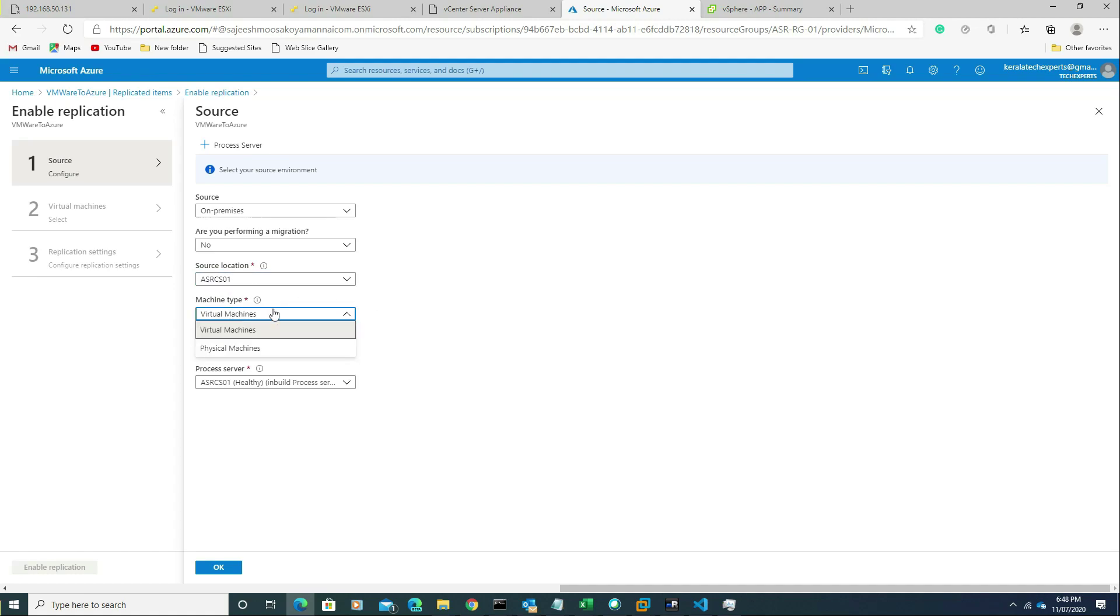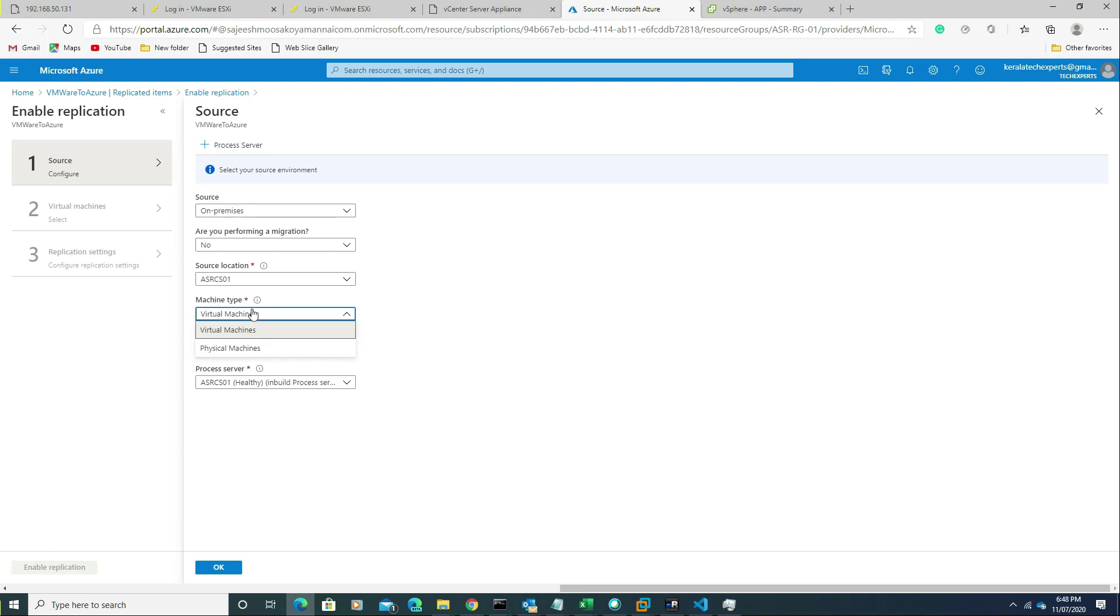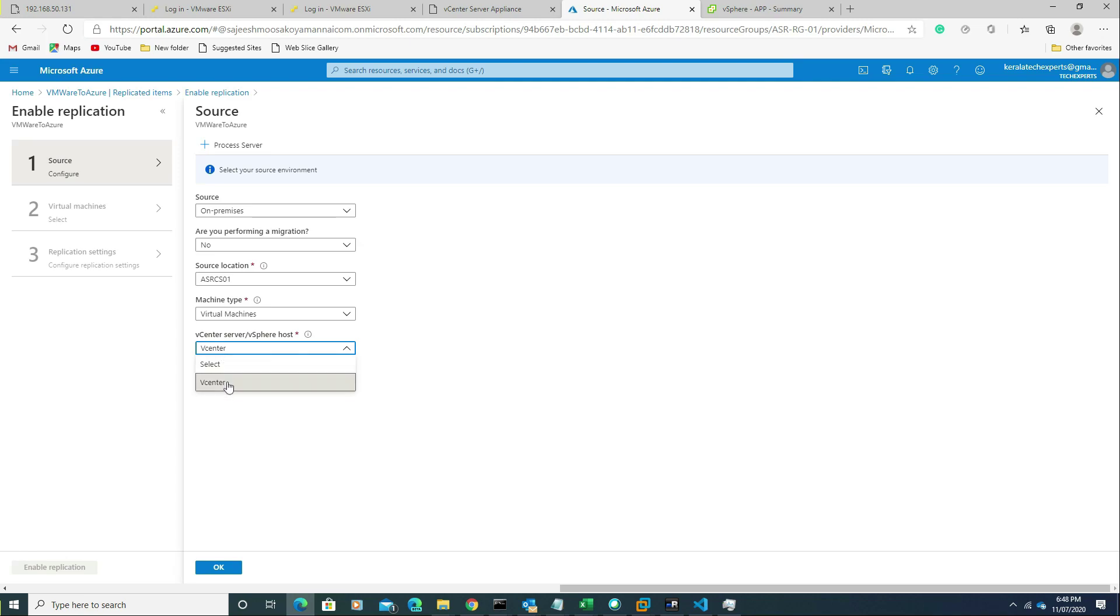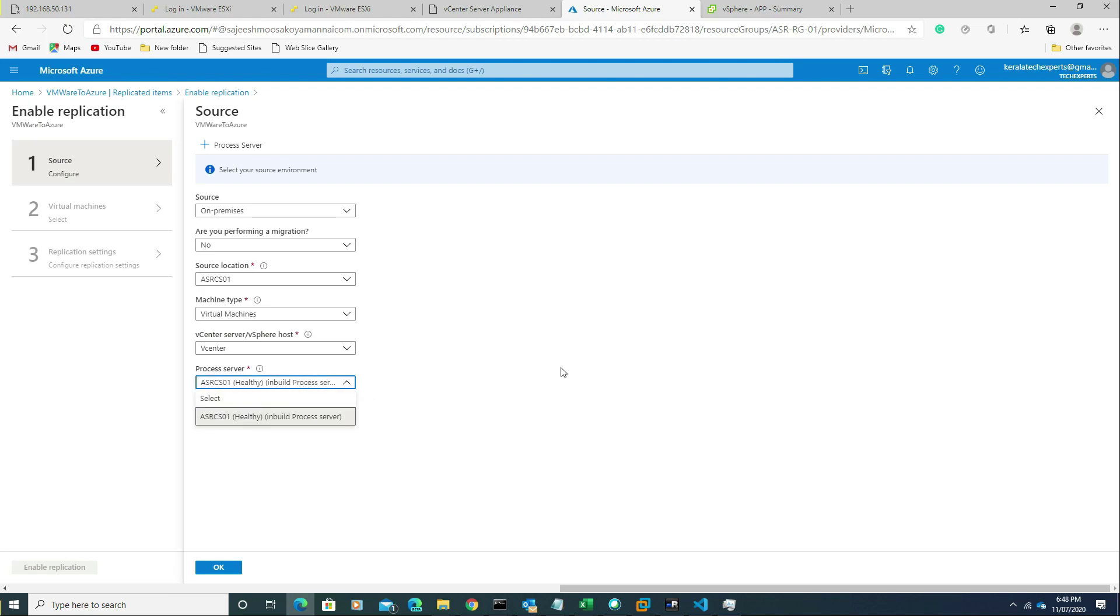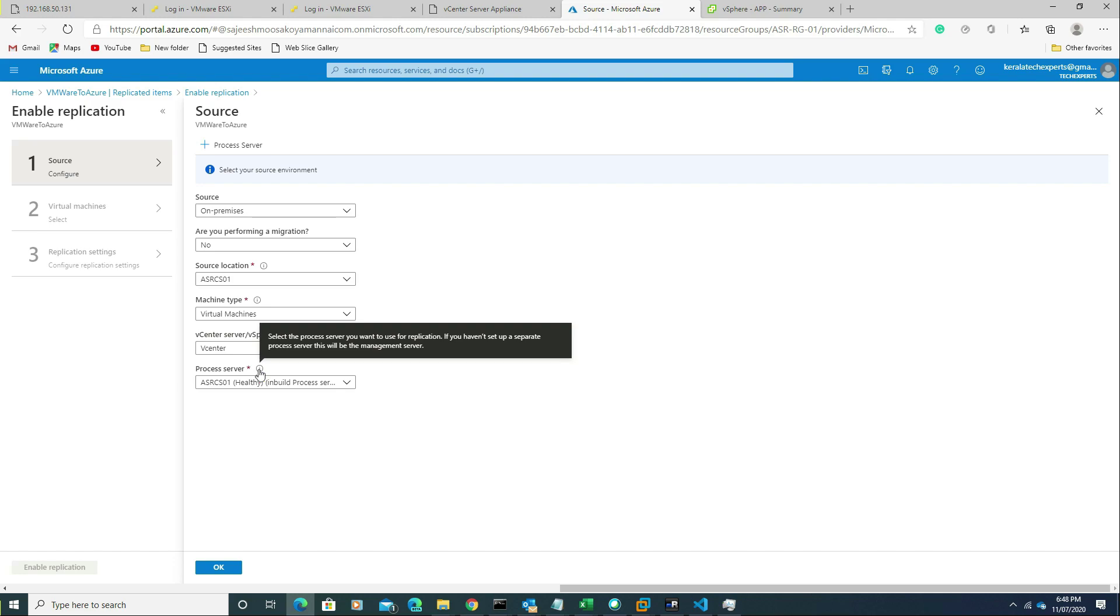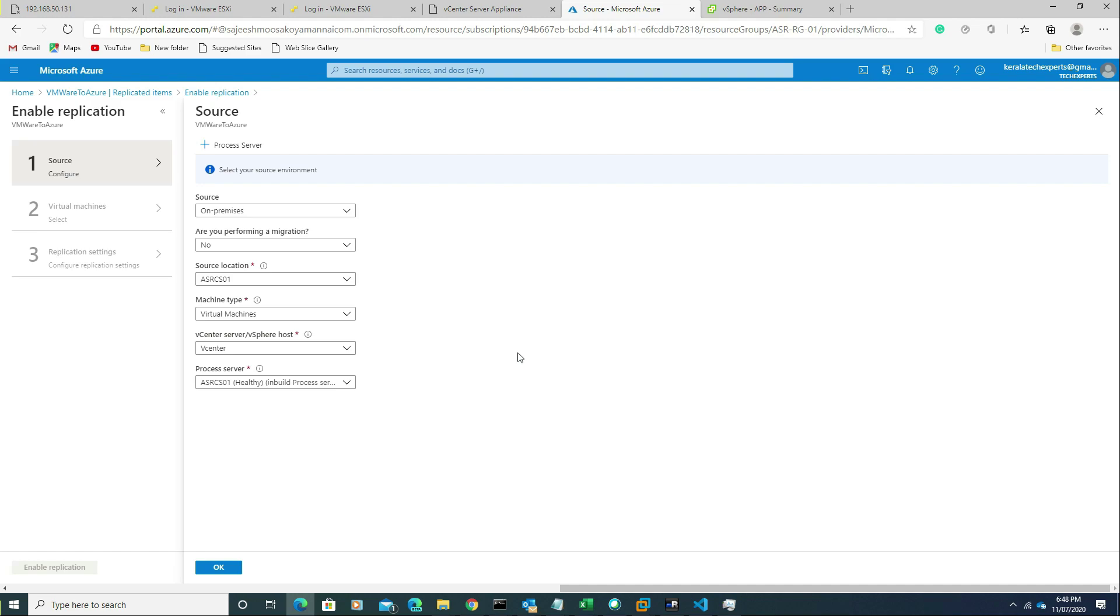For the machine type, we have two options: physical machines and virtual machine. In our case it is virtual machine, so I'm selecting it. Choose the vCenter server. We have only one vCenter server, so I'm selecting it. We need to choose the process server as well. The process server role is already configured in the same server as our CS01. By default, it installs there.